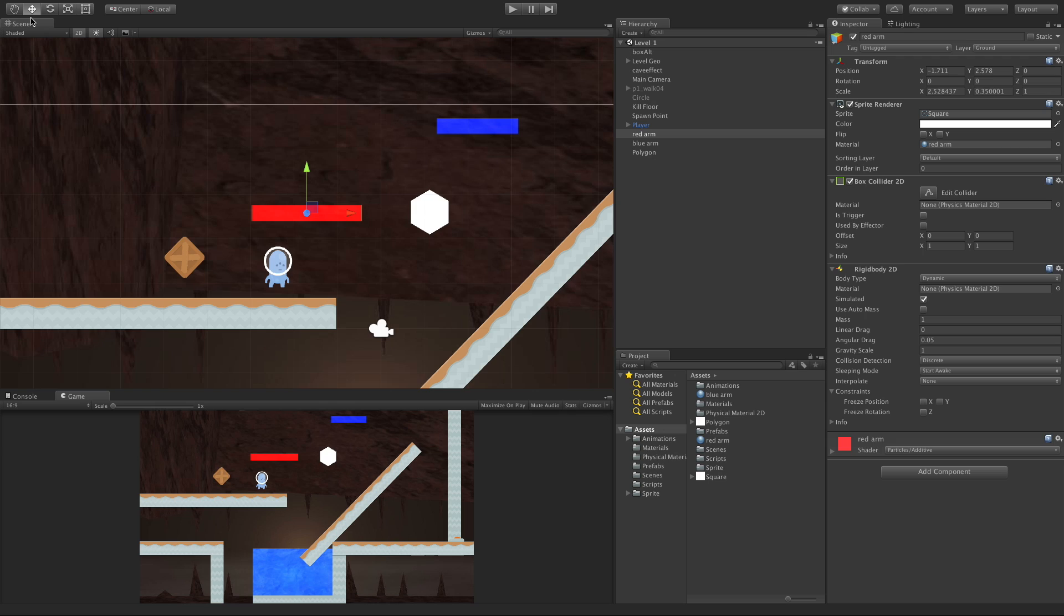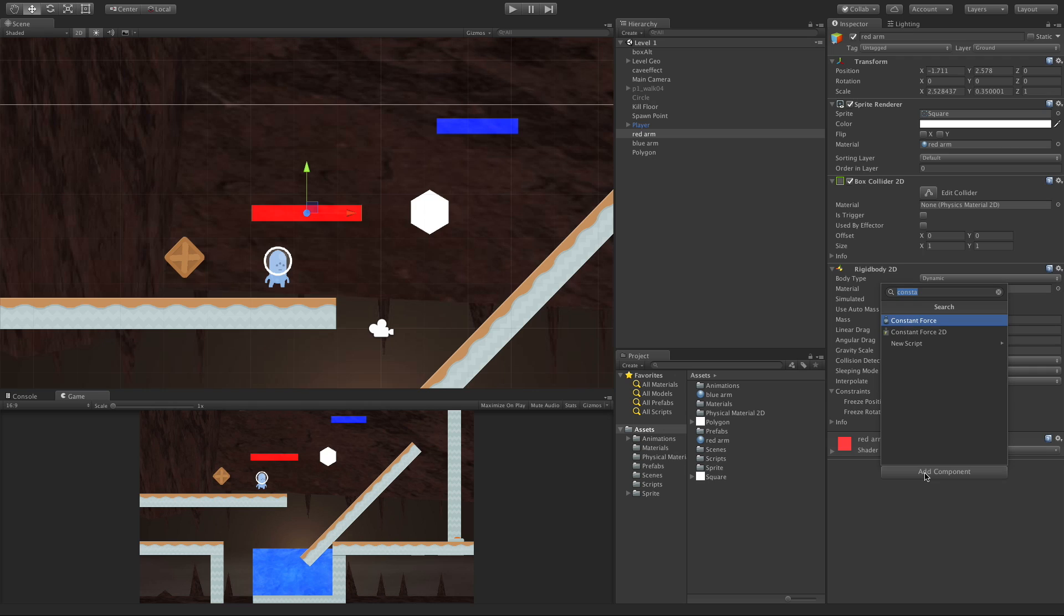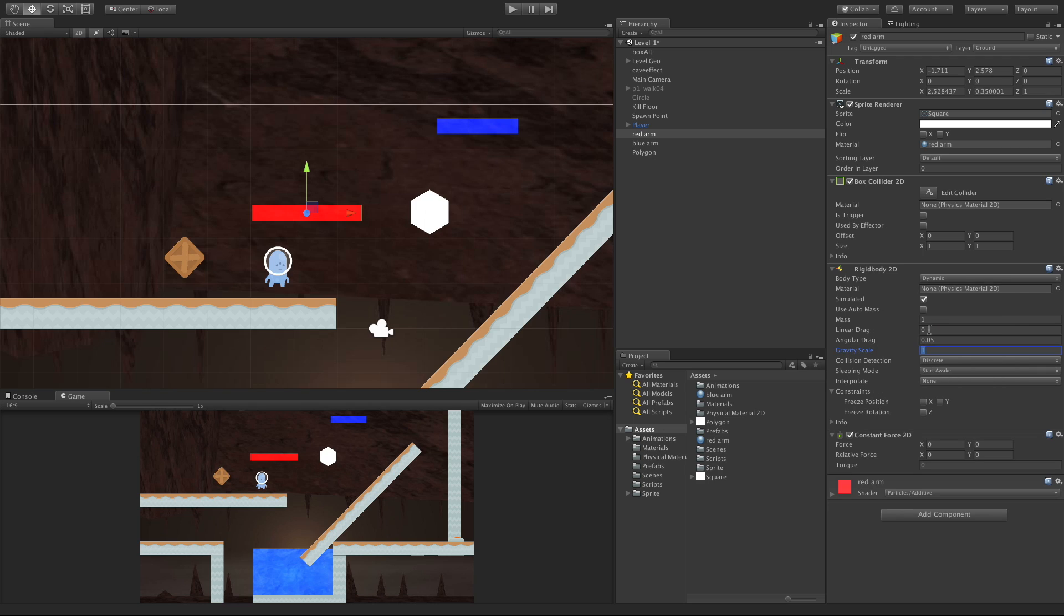In today's video, we're going to take a look at Constant Force 2D. So I've got my red arm selected here. I'm going to come down to Add Components and select the Constant Force 2D component.